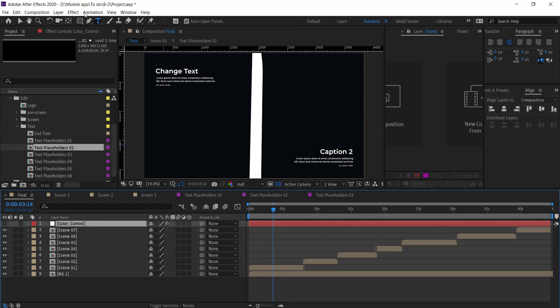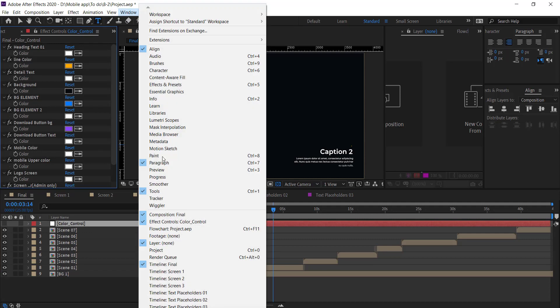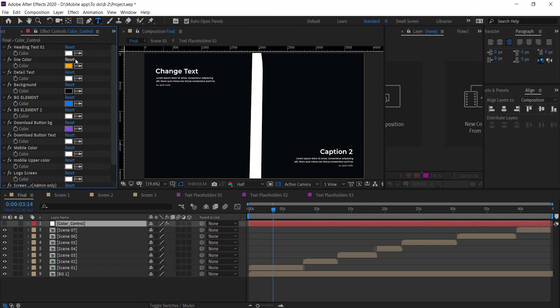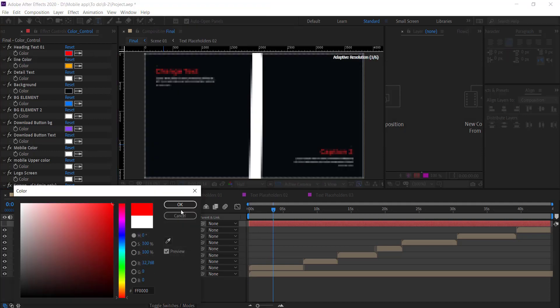You can also control the colors in one place. Click on the color control layer and make sure you check the Effect panel option. Here you see the options — you can change the title and detail text color as well as the mobile color according to your app.